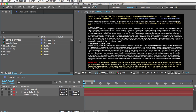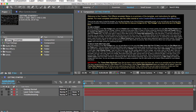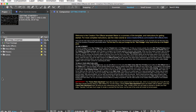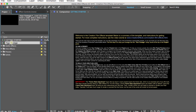When you open the project you'll see there are some general instructions in a comp here. The first thing you want to do is import your footage and put it into the comp named "Your Footage." This will let you preview all of the effects and presets with your footage.